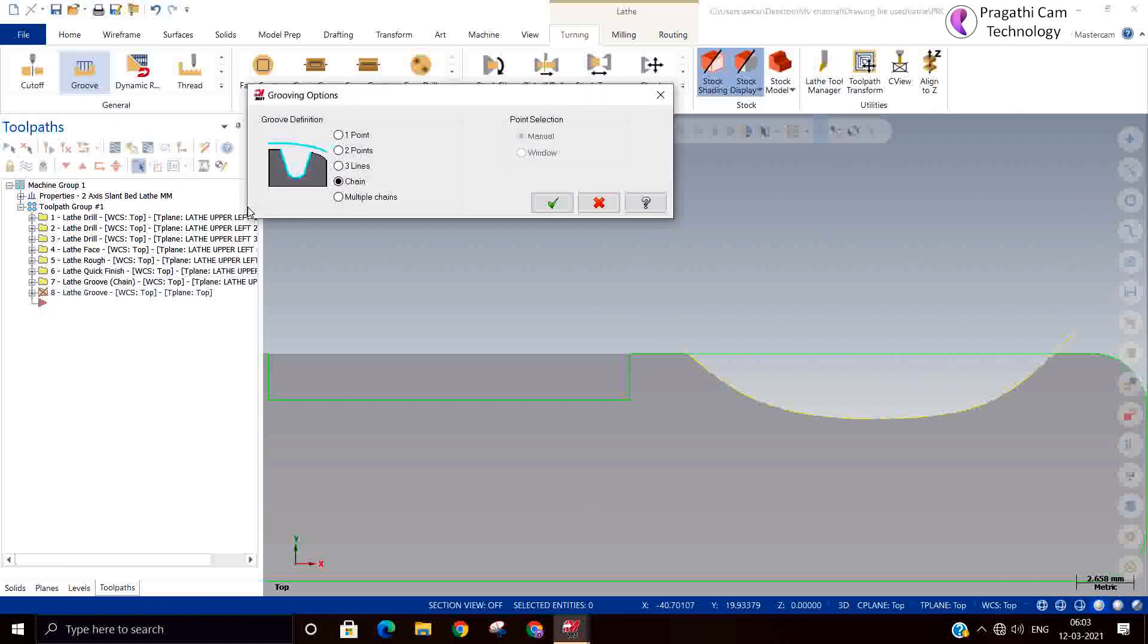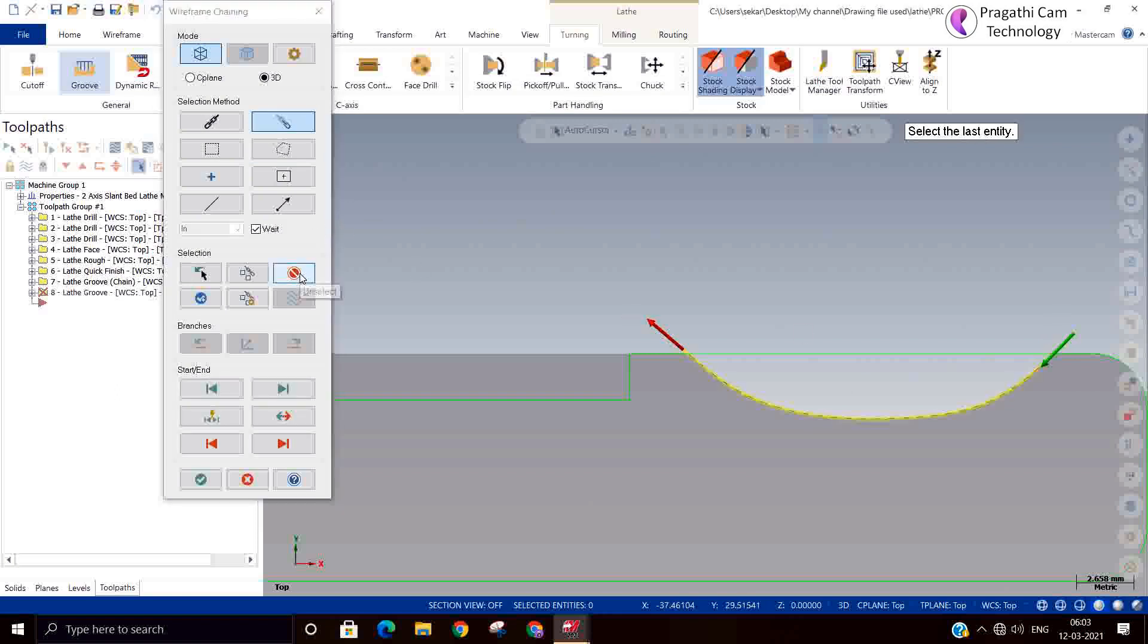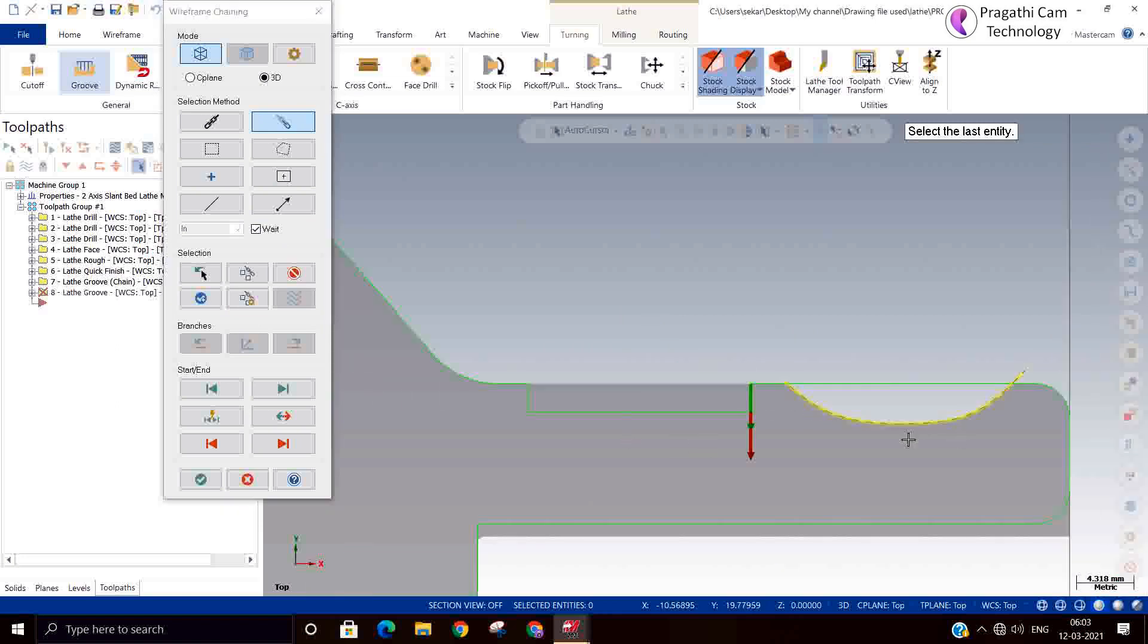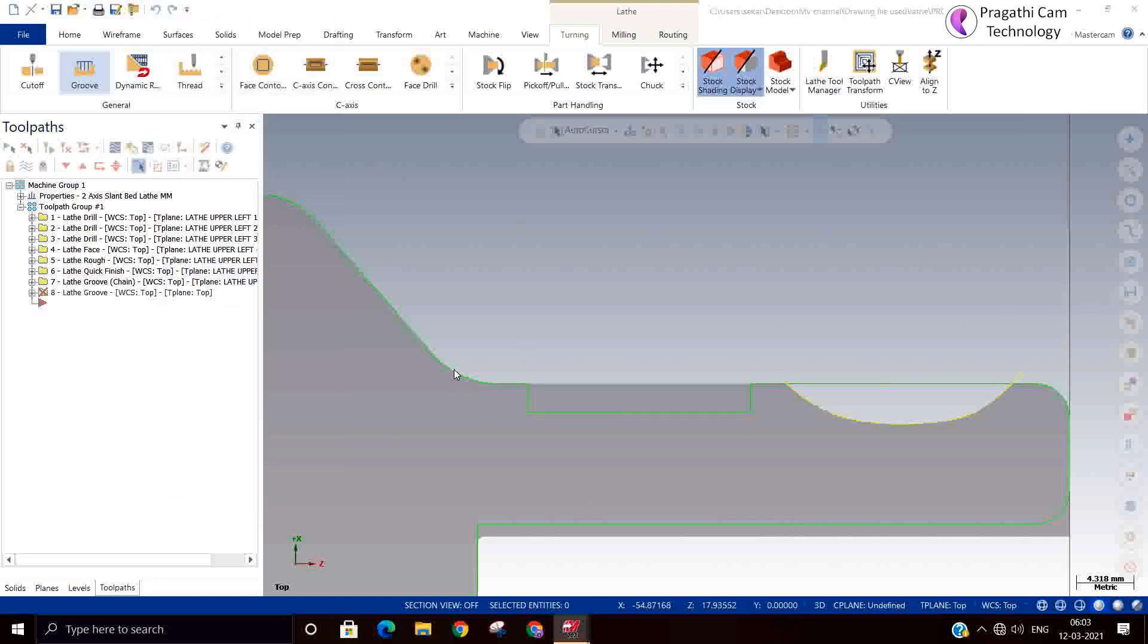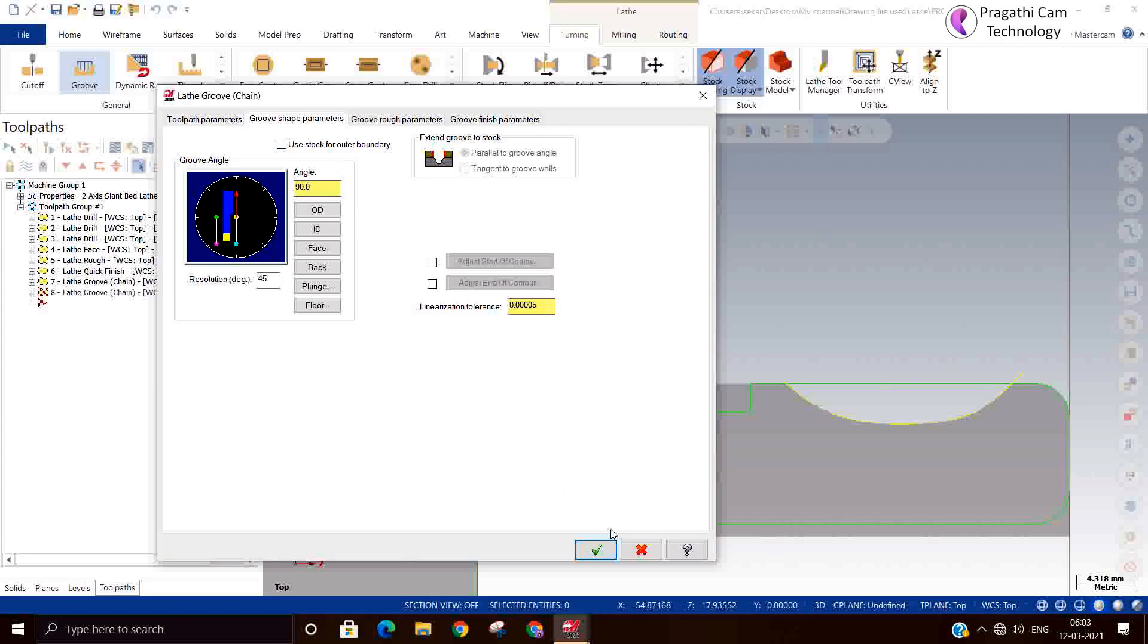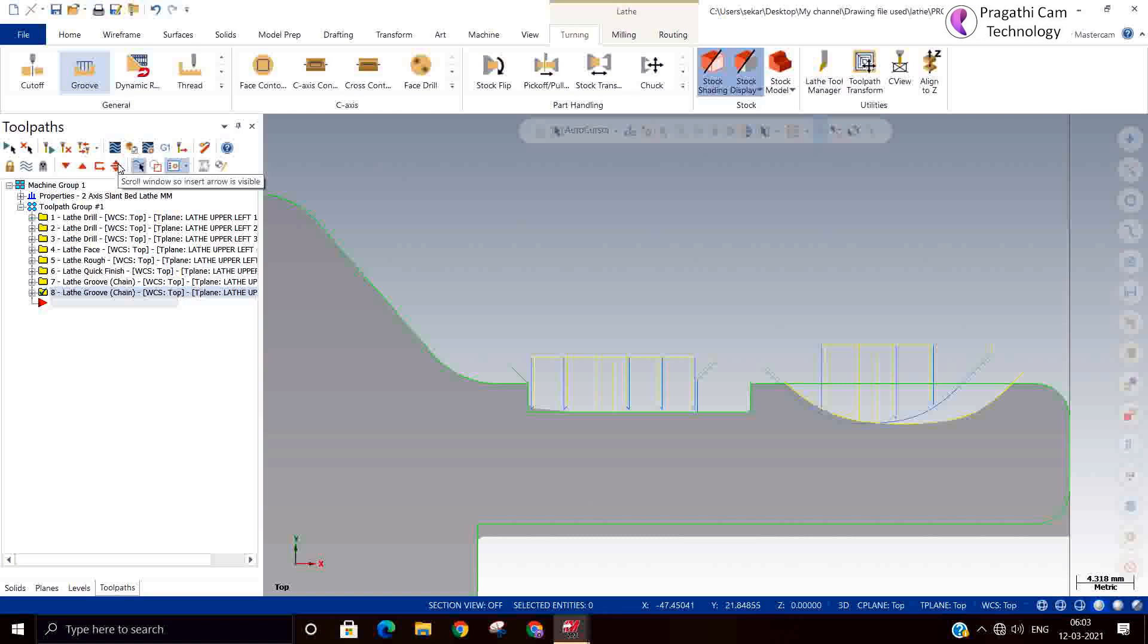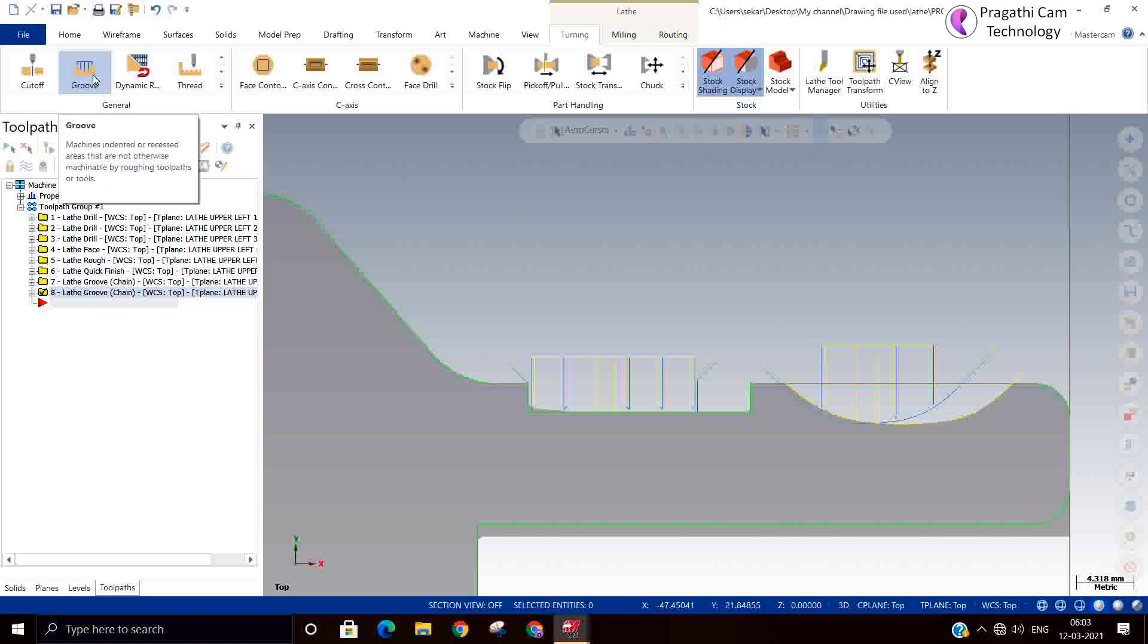There is multiple chain option also available. So we'll take multiple chain now. Now we have two chains. This is one chain and this is my another chain. The chain and multiple chain, there is no big difference. It is more than one chain option, that's all.